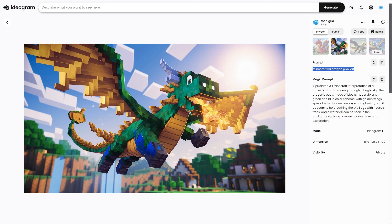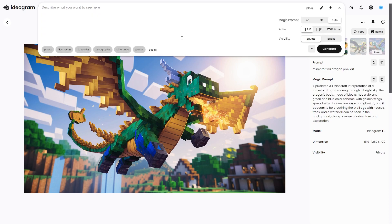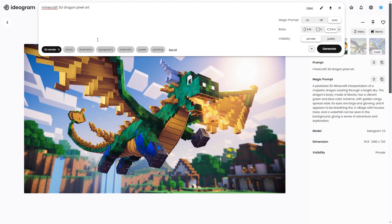What I typed in was 'Minecraft dragon 3D pixel art,' and then I got a magic prompt, which you can see here. You want to type that in, set your aspect ratio to 16:9, and then you can see the prompt: 'Minecraft 3D dragon pixel art' — or whatever you want to do. Then click '3D Render.'